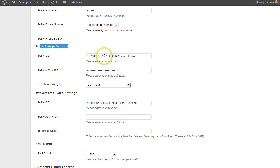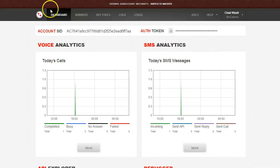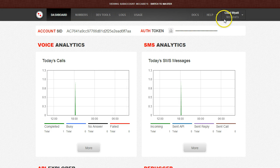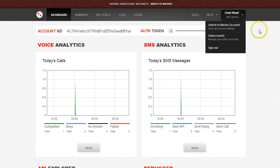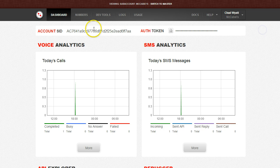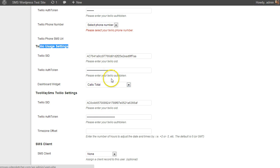If they're a subaccount on your account, you would go into your Twilio account. You would go into subaccounts, find that subaccount, and then use the SID and token from that subaccount.